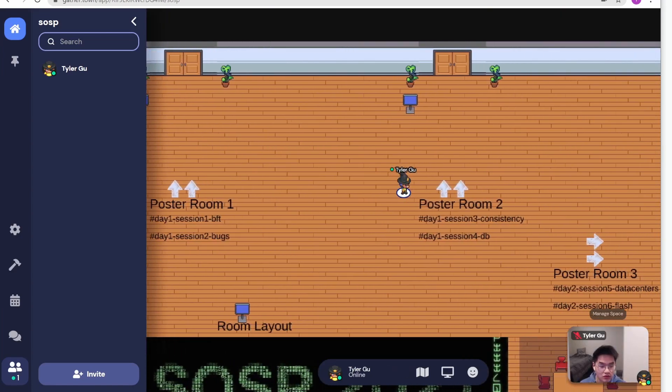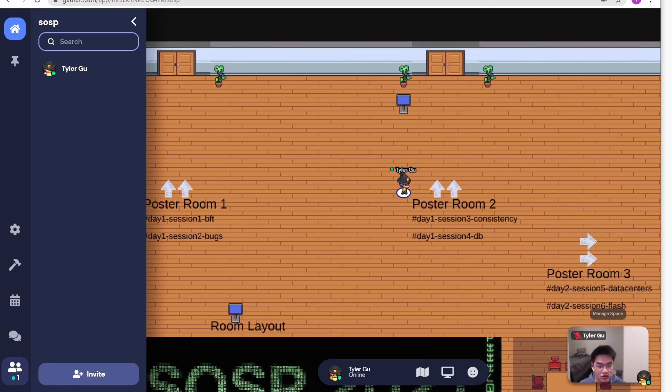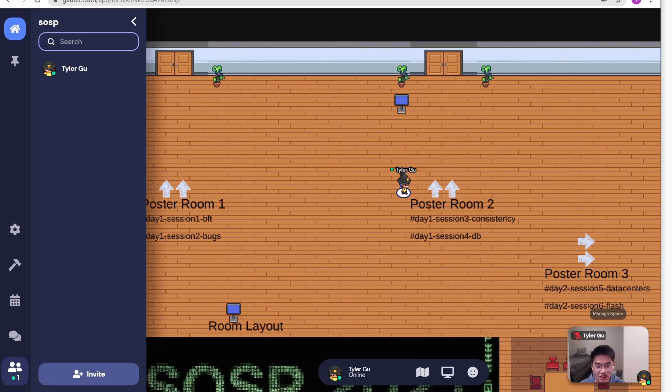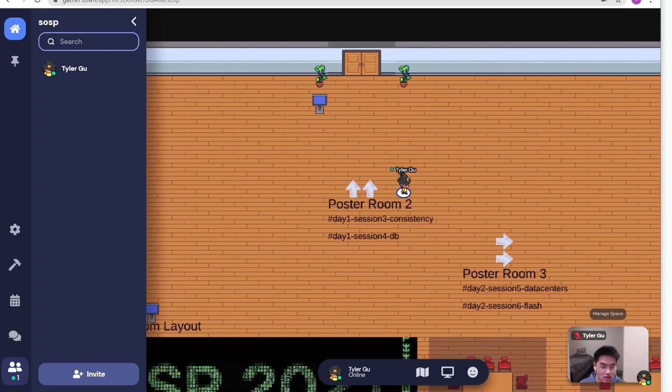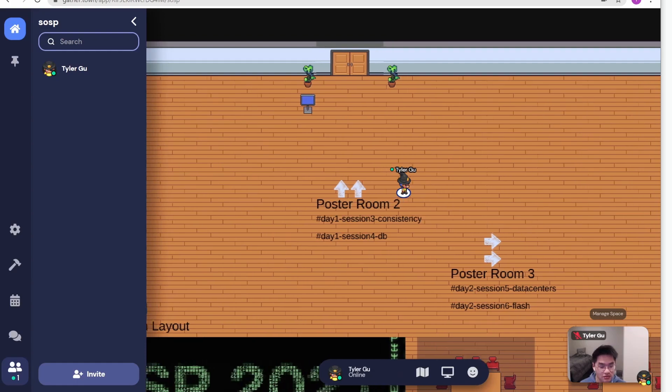Poster room two is for day one afternoon session, which is consistency and DB. Following the same idea, you can find the posters that you are interested in.